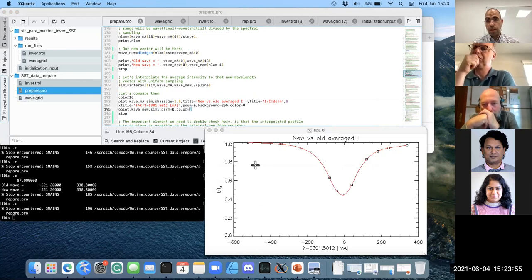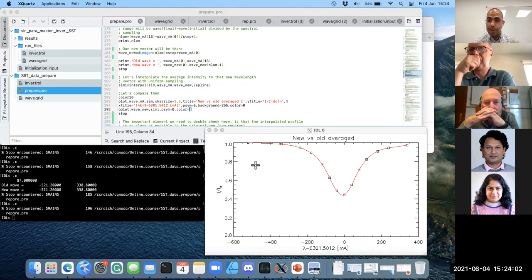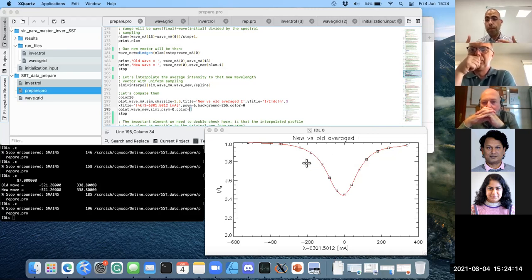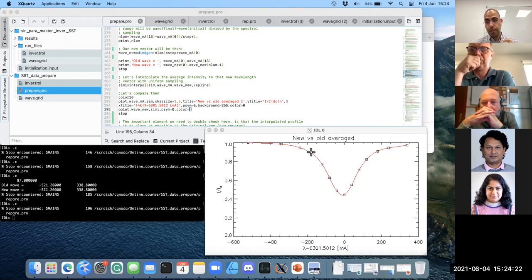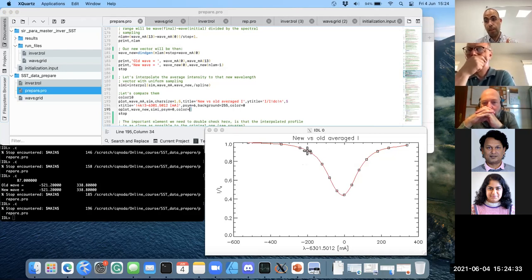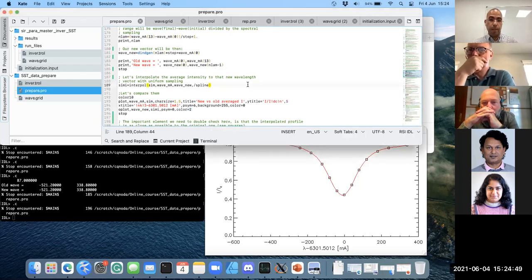The interpolated profile looks nice, but we didn't have the information between the observed points during the observation - we cannot assume what it looks like between them. So we are going to keep the same vector but tell SER that the points that are not exactly at the observed positions should not be considered in the inversion - they are given zero weight. The code will never take them into account when computing the chi-square. In that sense, we are telling the code it's uniform but to only focus on the positions where we have actual observations.